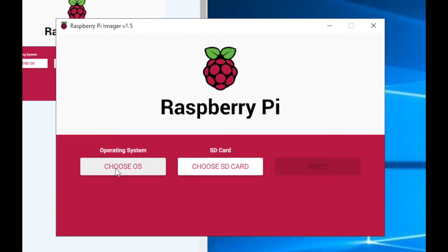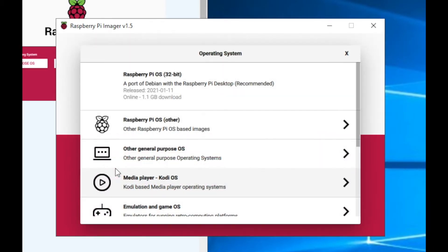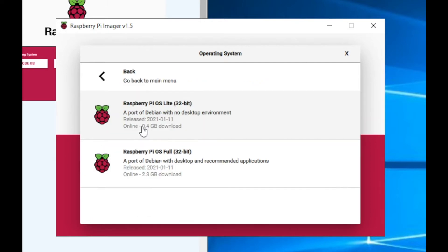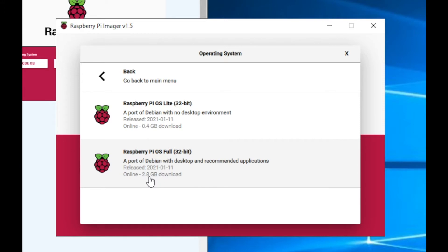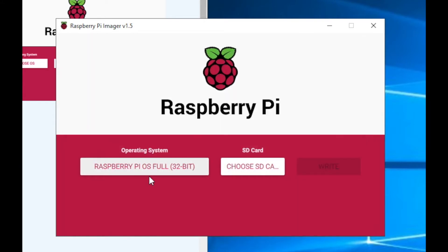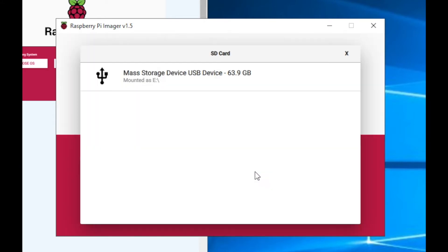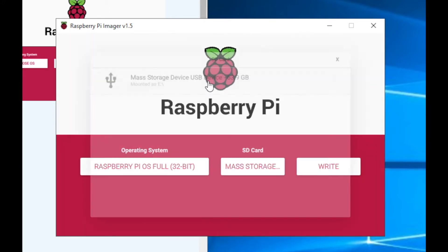First, we'll choose the OS. I'm going to go into Other and choose the Raspberry Pi OS Full, which is a 2.8GB download. Secondly, I'll choose the SD card that I want to use. And then finally, click on Write to tell the imager application to write the image to the card, and wait a while.